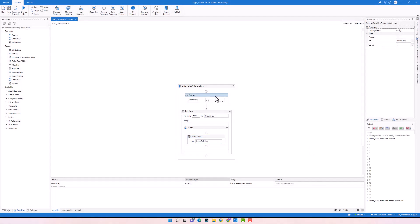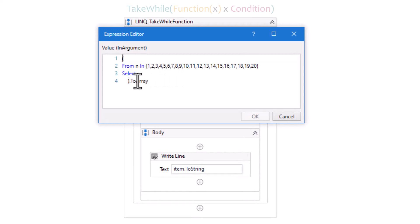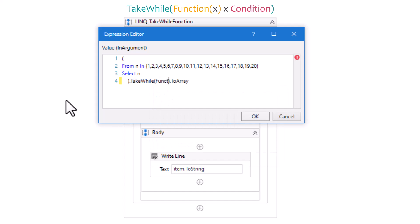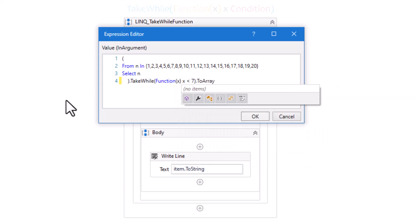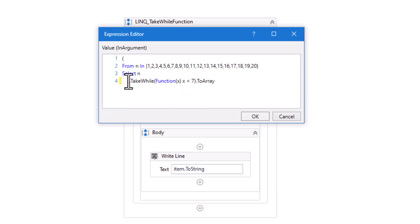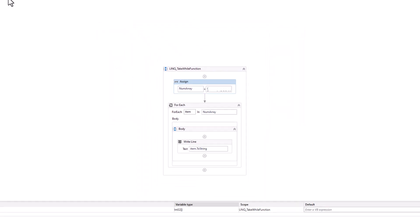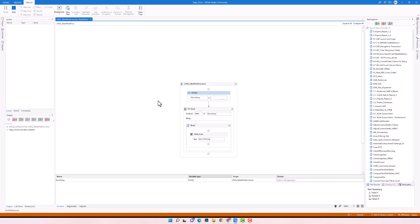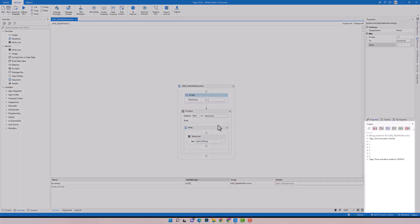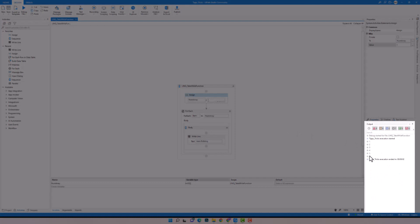Now I will edit the query to use the TakeWhile function. I will use it after the query to filter the output. I added the condition to get all numbers smaller than 7, so I should get numbers from 1 to 6. Let's run the code to check the new result. As you see, I got only the first 6 numbers, which are smaller than 7.